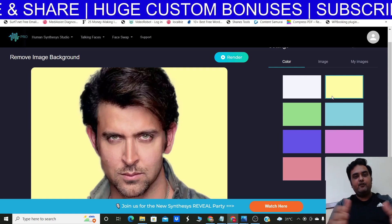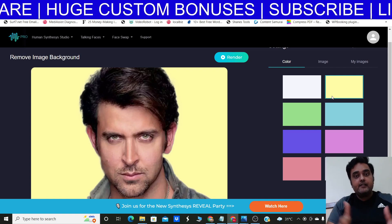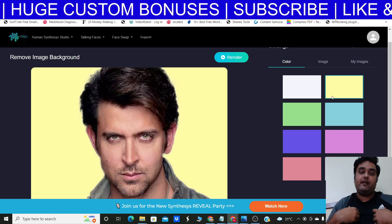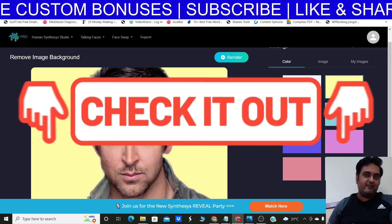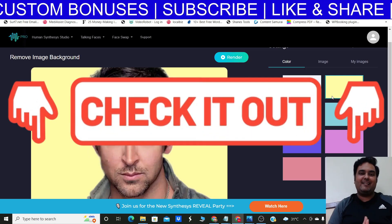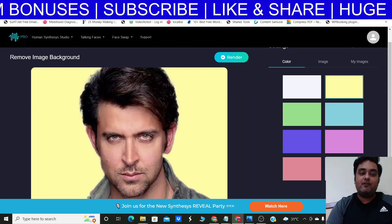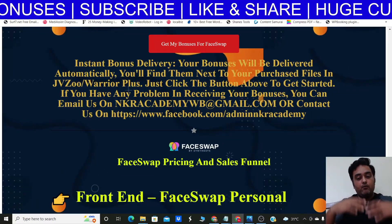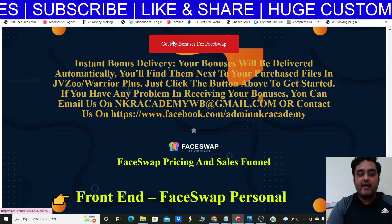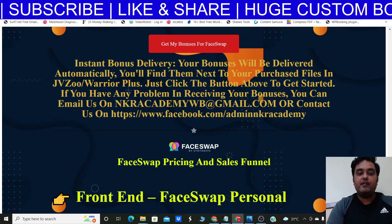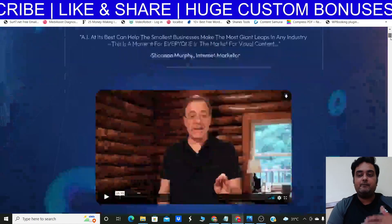No technical expertise is required — it's absolutely beginner friendly, just a few clicks and you're done. If you want to pick up FaceWrap, go to the description and click the link to my bonus page. Scroll down to find any of the red buttons, which will take you to the FaceWrap sales page.